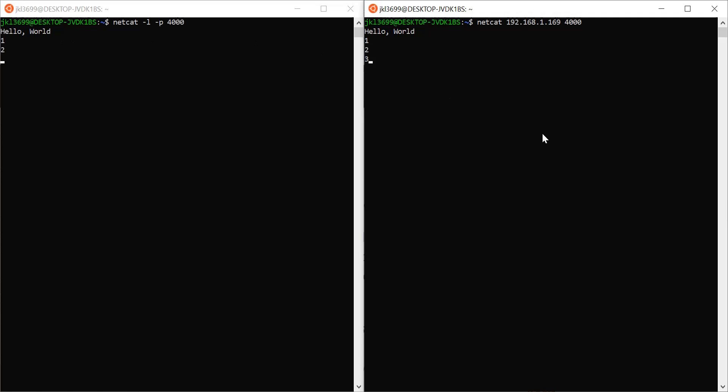One, two, three — as you can see, we now have a TCP connection established between both the server and the client. You can create multiple different clients and send all those messages to this one server, which can collect and deal with the data as you define.